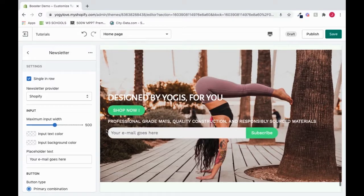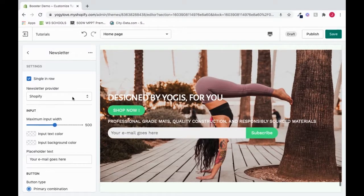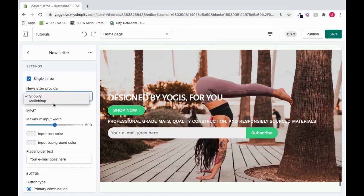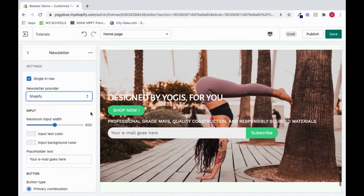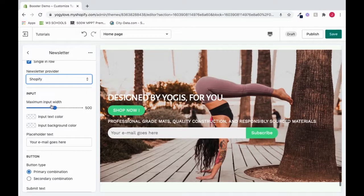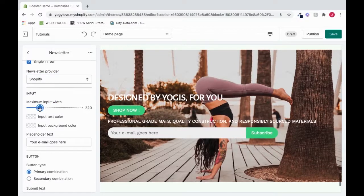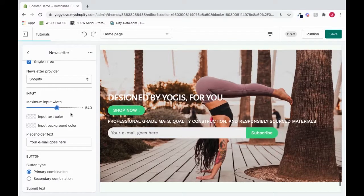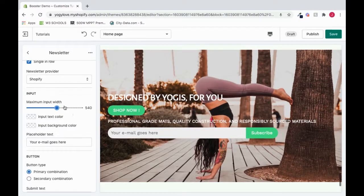To change the newsletter provider, I could click here and choose between Shopify or MailChimp. I could also go to Input and change the maximum input width by moving this slider. And that will be reflected here.